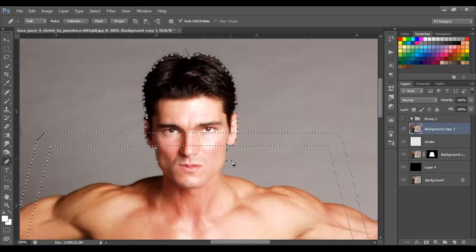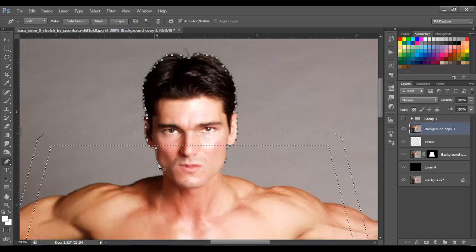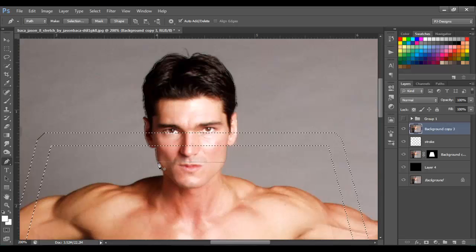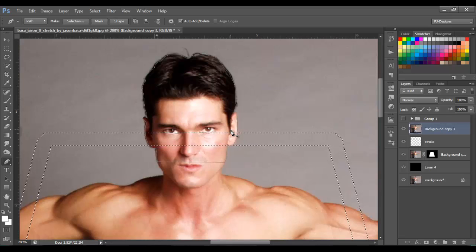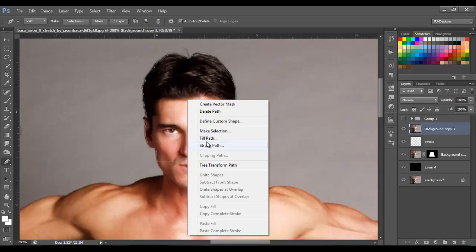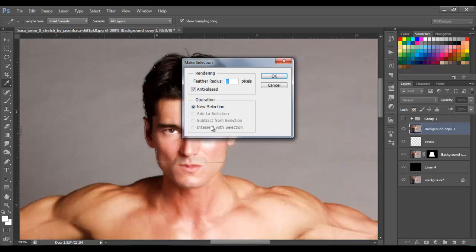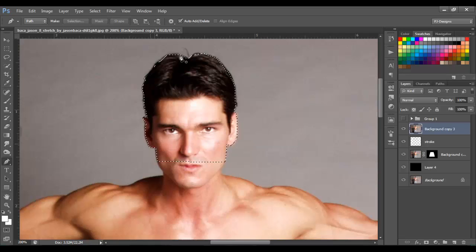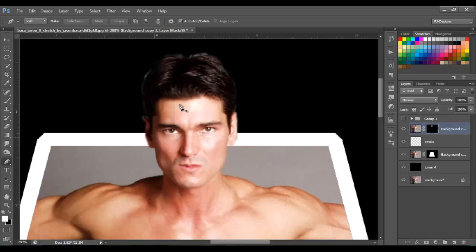I'm going to stop this line around here and unite these pen lines together. Once I have this, press Ctrl+D to deselect that selection. Right-click and select 'Make Selection,' set feather to one pixel, and click OK. Once you have this selected, click 'Add Layer Mask' — and like you can see, we have the face selected.